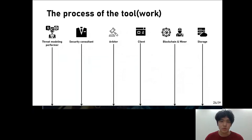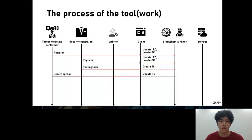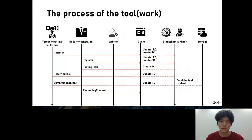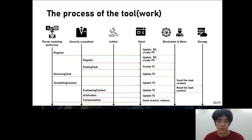This is a process related to the stress modeling task. The stress modeling performer and consultant register, the RC is updated, and the PC is created. When the security consultant posts a task, a TC is created. When the stress modeling performer receives the task, the TC is updated. Then they submit, are evaluated, and the results are reordered after arbitration. What is special about the process is that the task contents are stored in distributed storage during the submission and evaluation process.